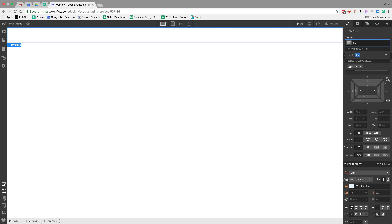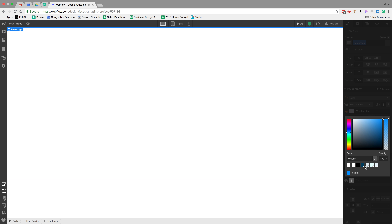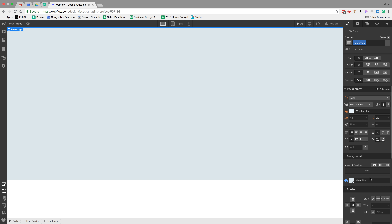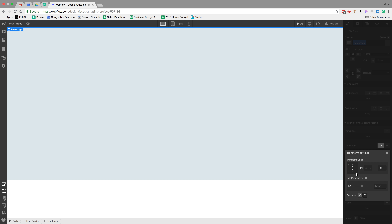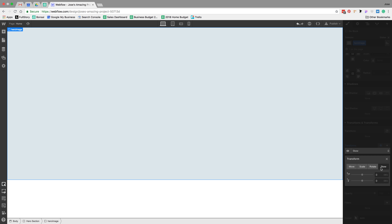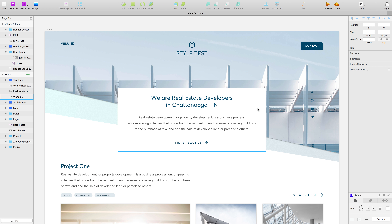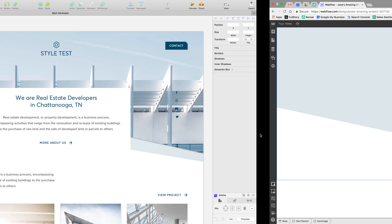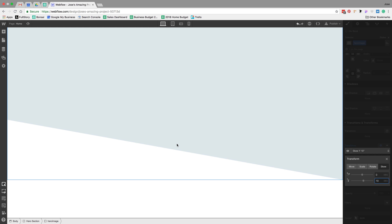Next we'll call this element 'hero image' and make it about 80VH for now — we can mess with that later. Let's give it a background color just so we can see what we're doing. I'm going to use a transform, but first I'll set the transform origin to the bottom right, and then add a skew of 12 degrees. I'm just kind of guessing — it looks a little bit stronger than it probably needs to be, but that's looking pretty good.